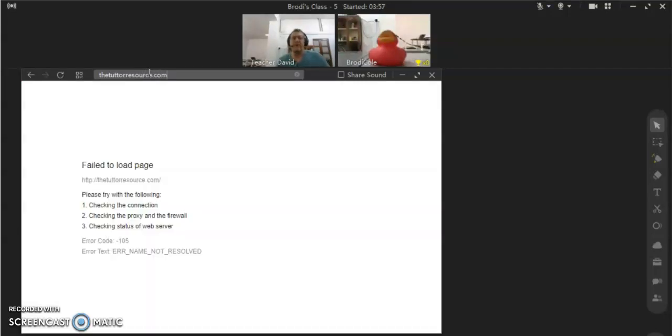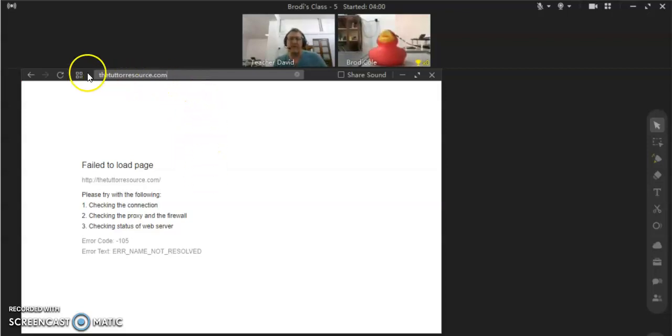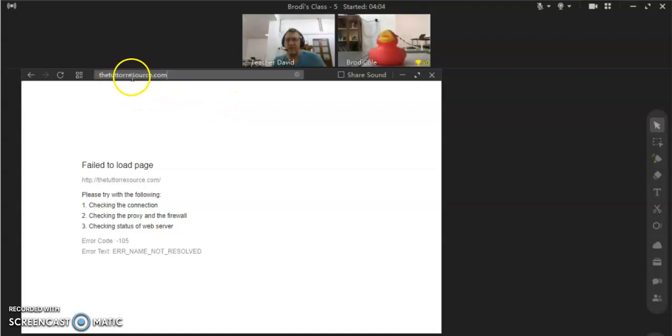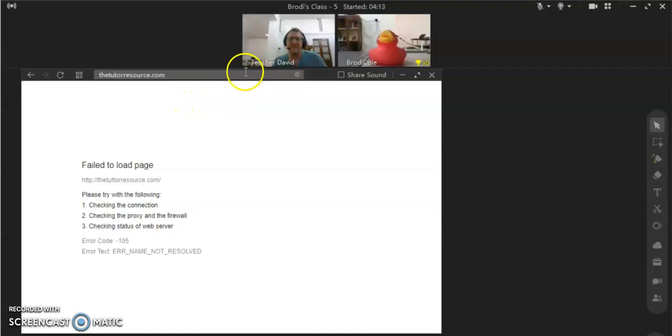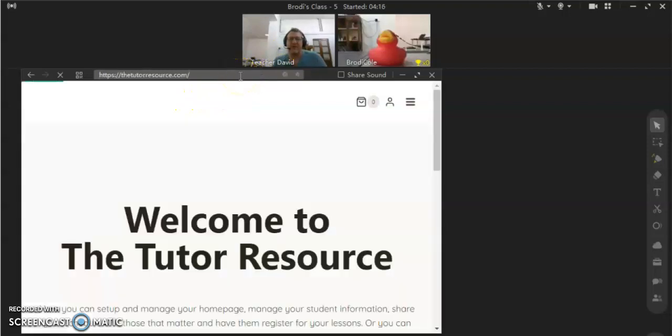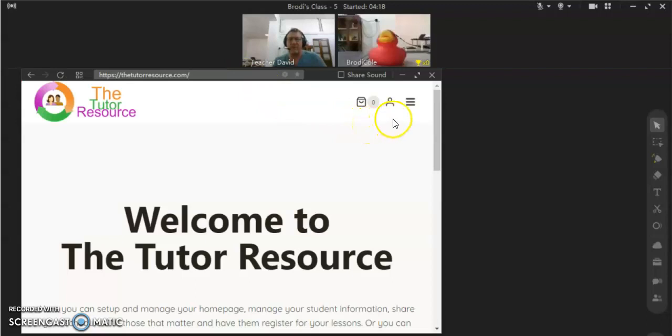So first time you go there, you'll have to log in to the website. But after that, it'll keep working for you. Oops, I had too many twos. Thetutorresource.com. And then we give it one second, it'll load on. There we go.